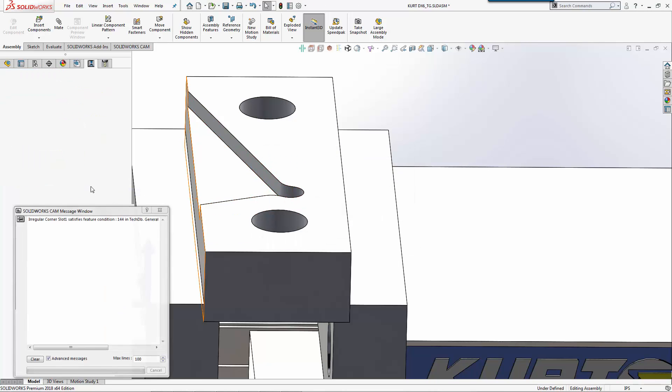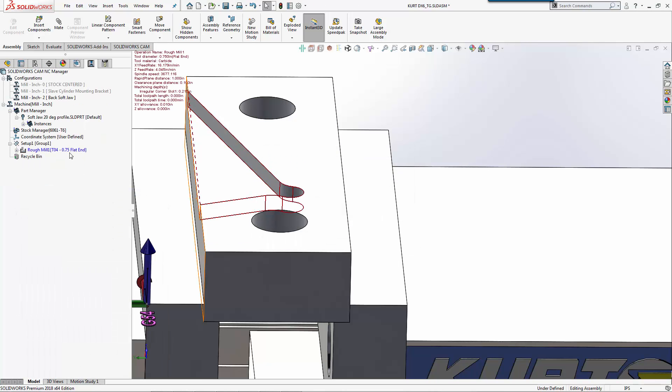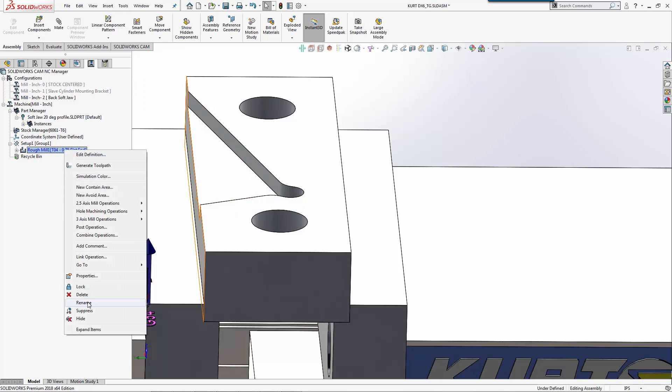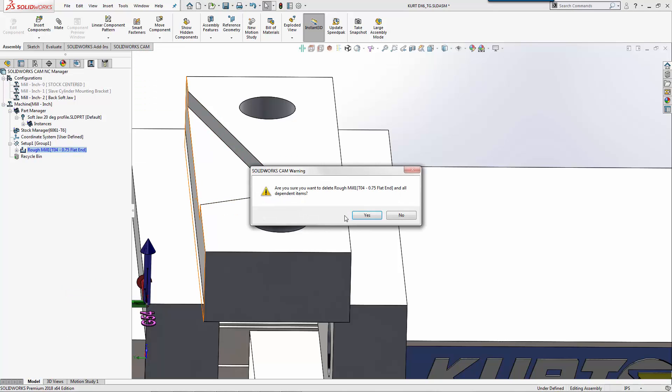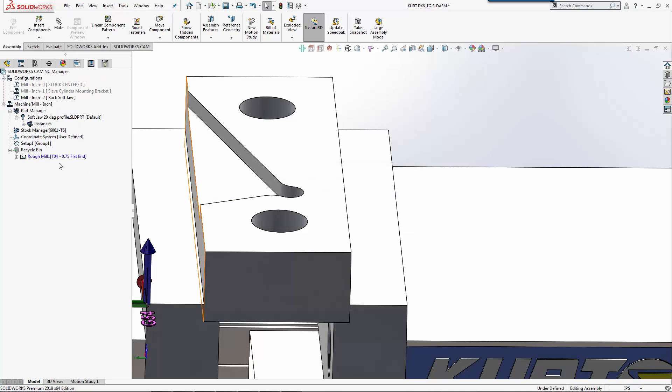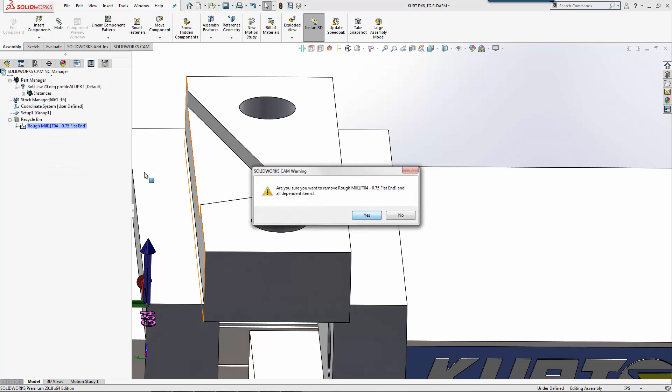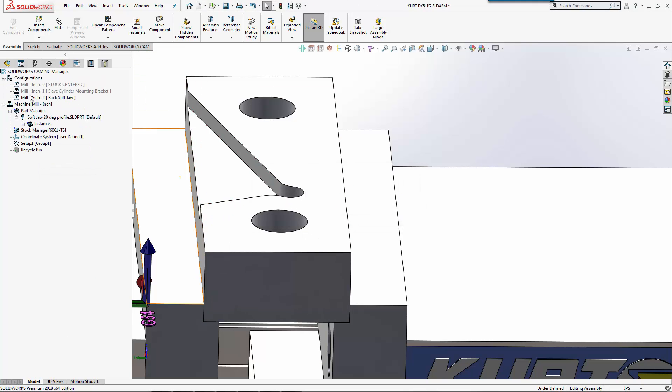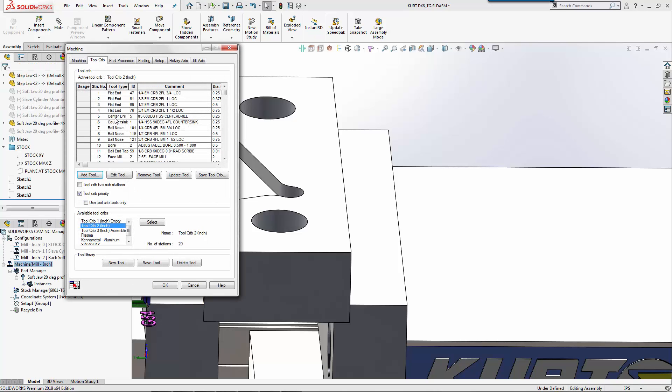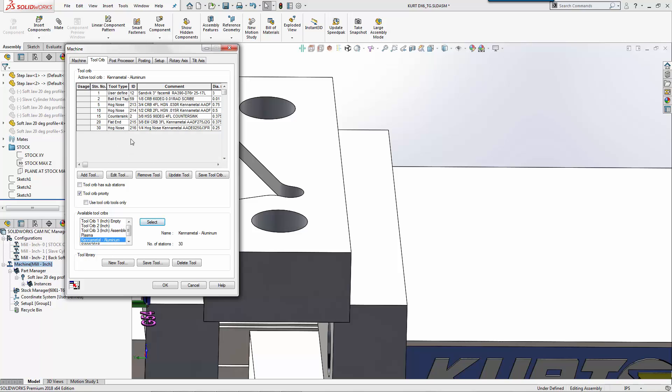One thing I do have—notice how I grabbed a three-quarter inch end mill here. One thing I do want to explain for my machine and my setup is I'm going to go to my machine and I'm going to use a Kennametal aluminum tool crib. These are tools that I have specifically for aluminum in my shop.